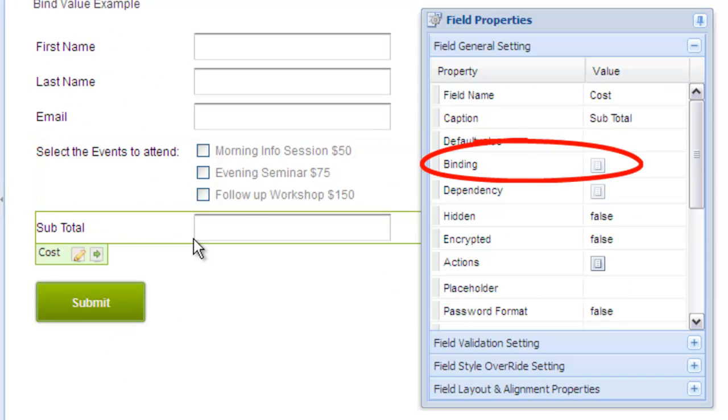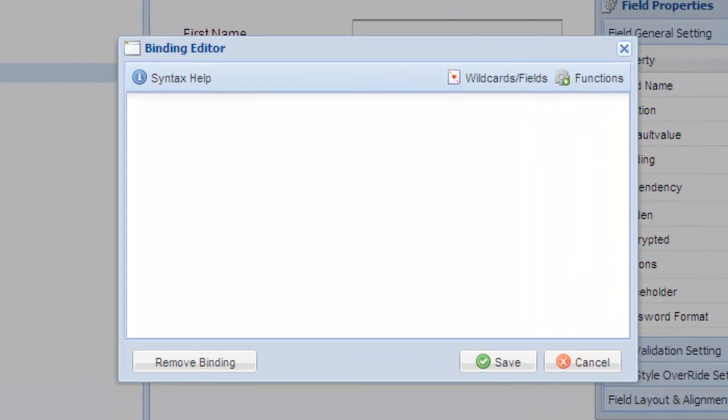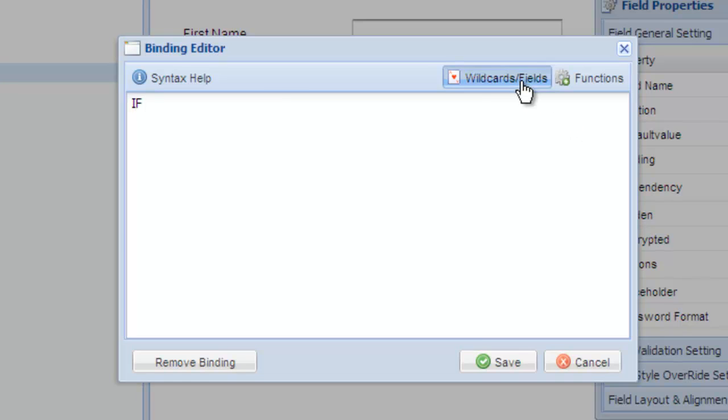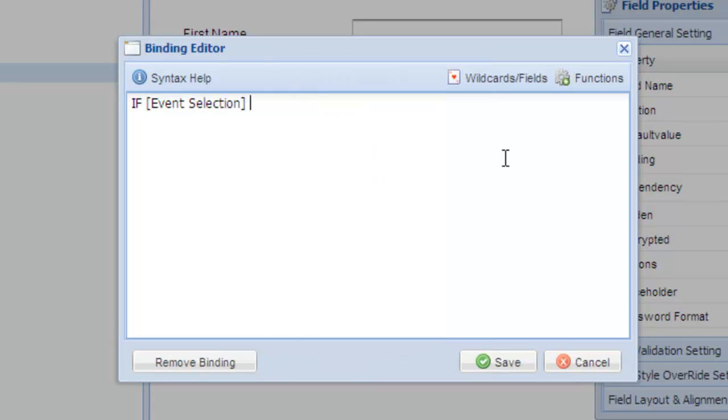Then click binding to open the binding editor. Without bind values, we would have to write a conditional statement to check which option is selected. For example, if, and then we would choose event selection as a wildcard, equals A, then it is 50.